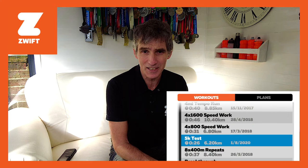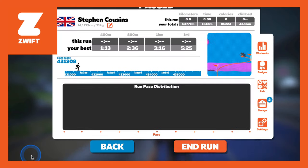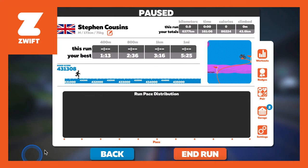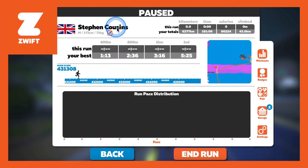One way of doing that is to do a 5k test, but the other way is to just manually input your pace settings. So go into the menu and where you see your name at the top, there's a small pen icon — click on that pen icon.